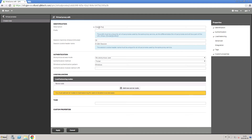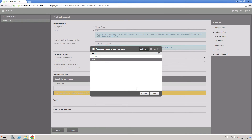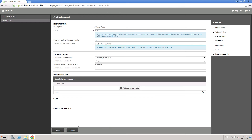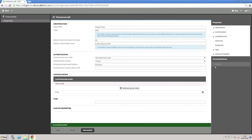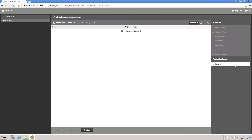Insert a description and a prefix. You can use the same value of the prefix properties as a suffix in the cookie name. When done, you can add load balancing by selecting one or more nodes from the list. When you select Apply, an associated items tab appears in the right panel. Click on Proxies to associate the virtual proxy to a proxy, then click on Link and select a proxy from the list.